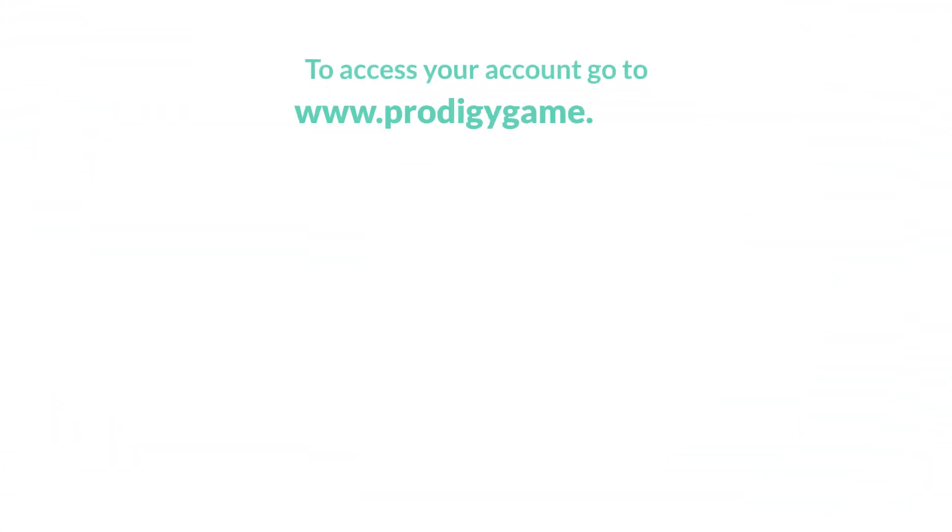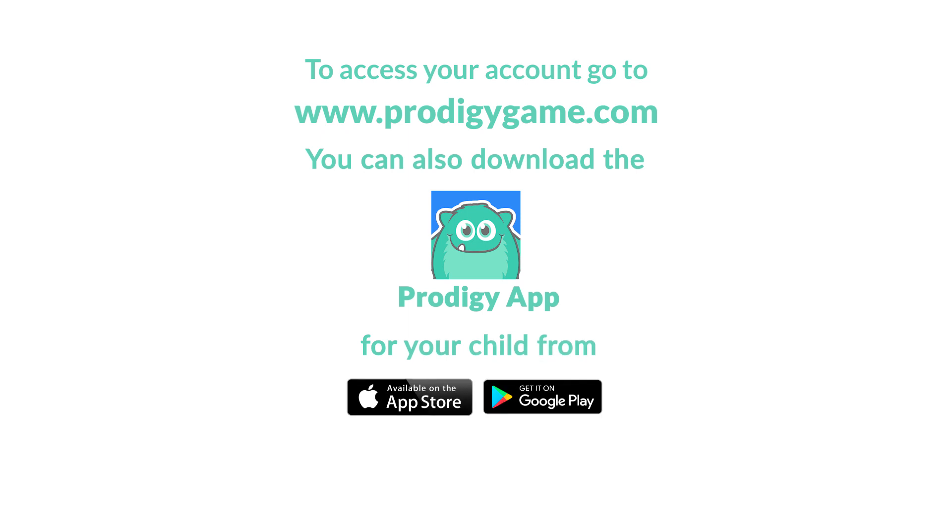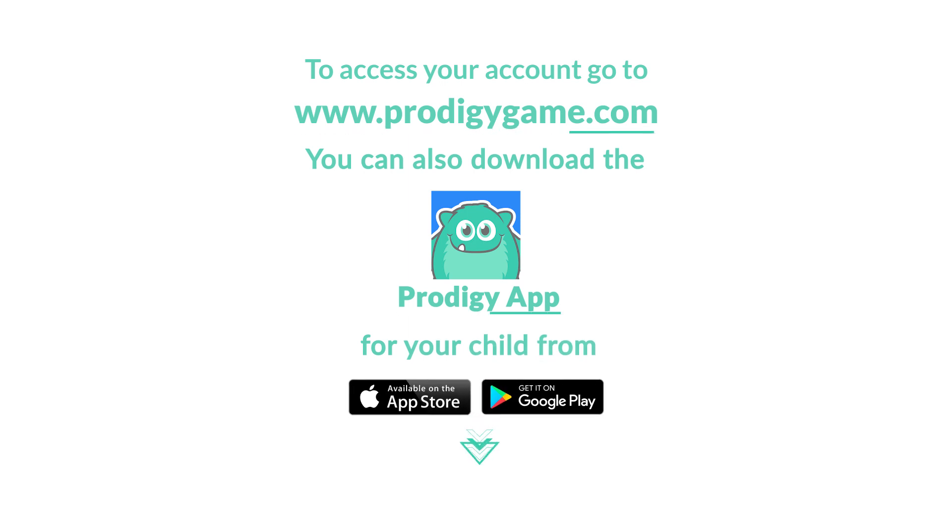To keep up to date on everything Prodigy, make sure you subscribe to our channel and visit our website by clicking the link in the description below. Thanks for watching.